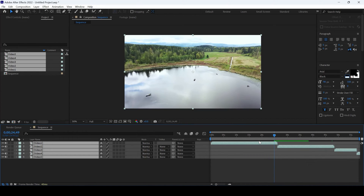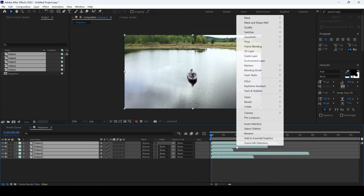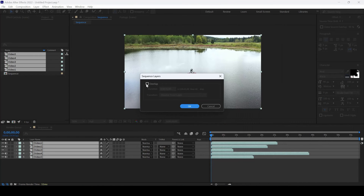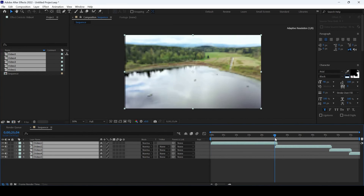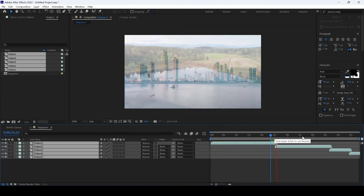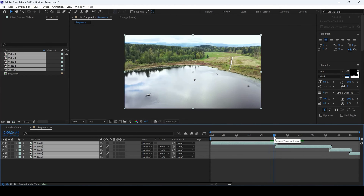You can also overlap the videos. I'll undo this, right-click, and from Keyframe Assistant, I'll click Sequence Layers. I'll overlap it with one second duration and set the transition to Dissolve Front Layer, then hit OK. Now you can see that each one of the videos is overlapping with one second and you have a smooth dissolve transition — and that is what we need.